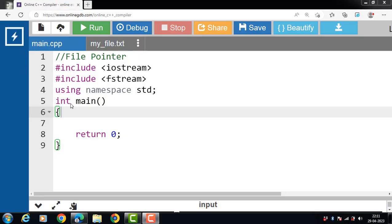Hello everyone, in this video we will discuss the concept of C++ file pointers.